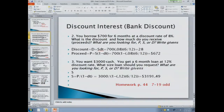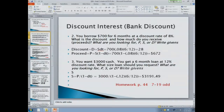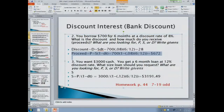Question two: you borrow $700 for six months at a discount rate of 8%. What is the discount? How much are the proceeds? The discount is $700 times 8% times 6/12, which equals $28. For the proceeds, use the formula: $700 times (1 minus 8% times 6/12), which gives $672 — the amount you put in your pocket when you walk out of the bank. You could also have said $700 minus $28 to get $672.